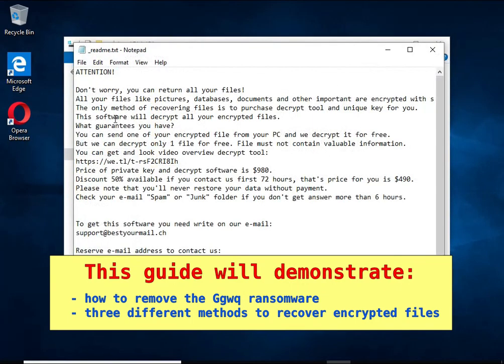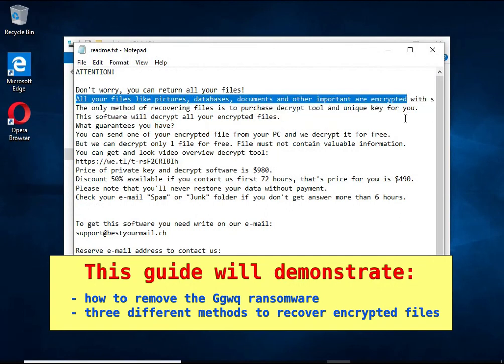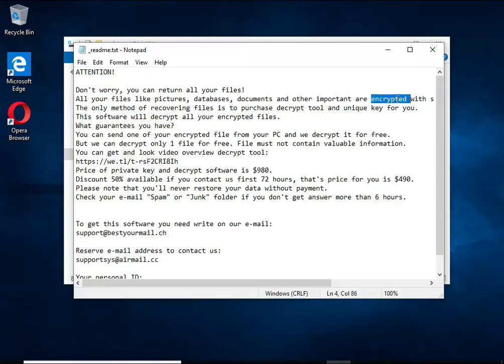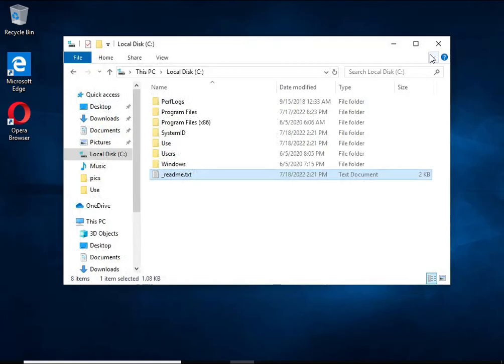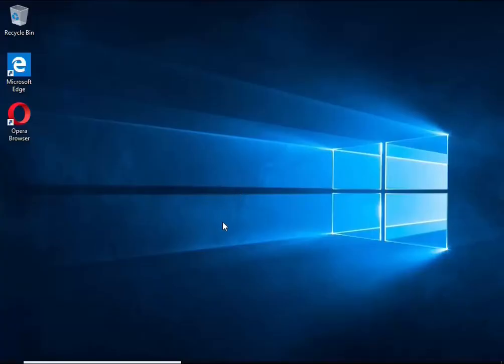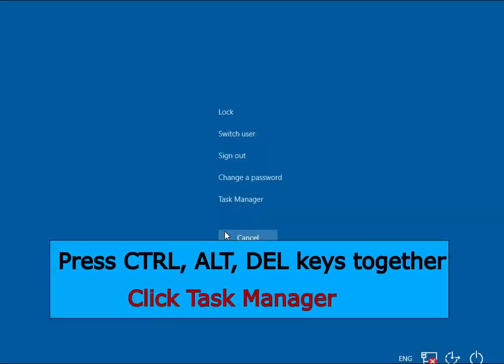The first thing to do is find and remove the ransomware. It's easy to do, just follow the instructions in this guide. I advise you to disconnect your computer from the internet. Press CTRL, ALT, DEL keys together.